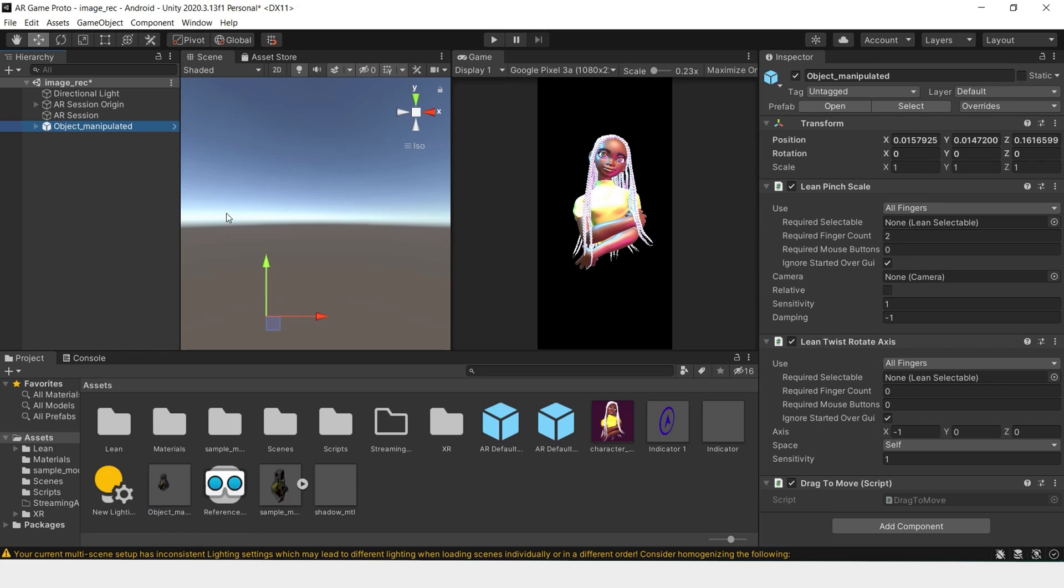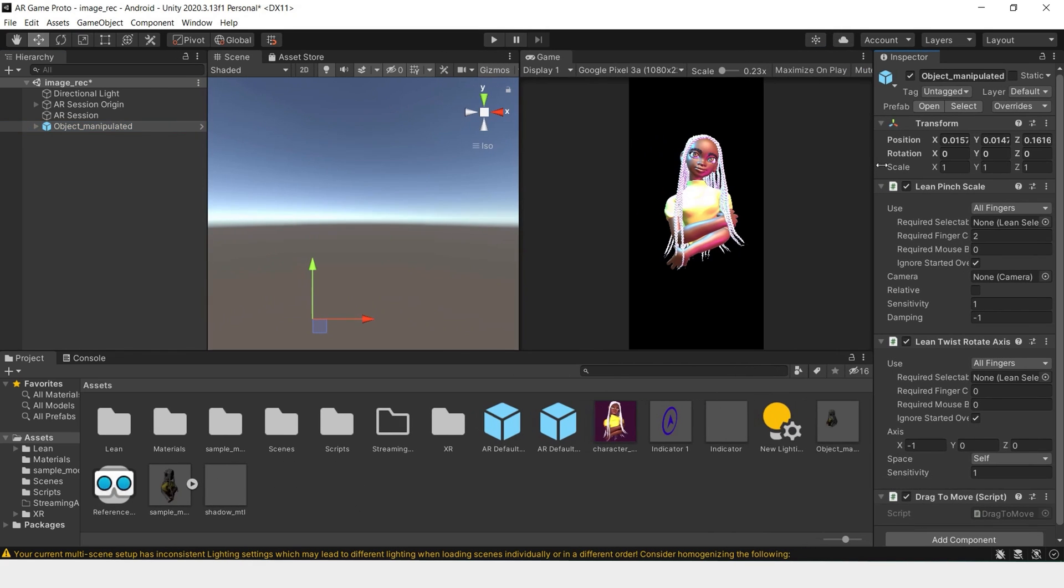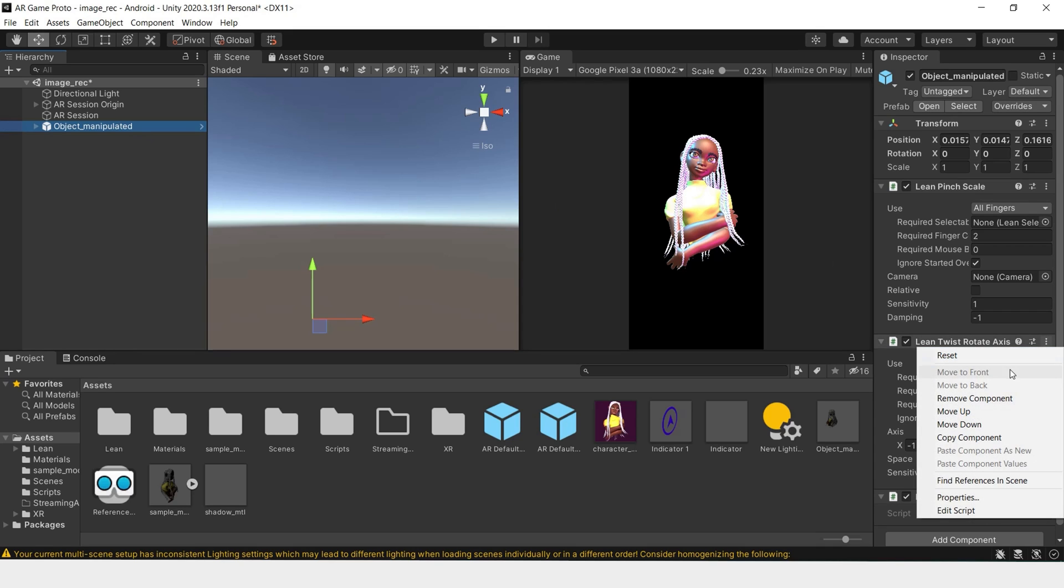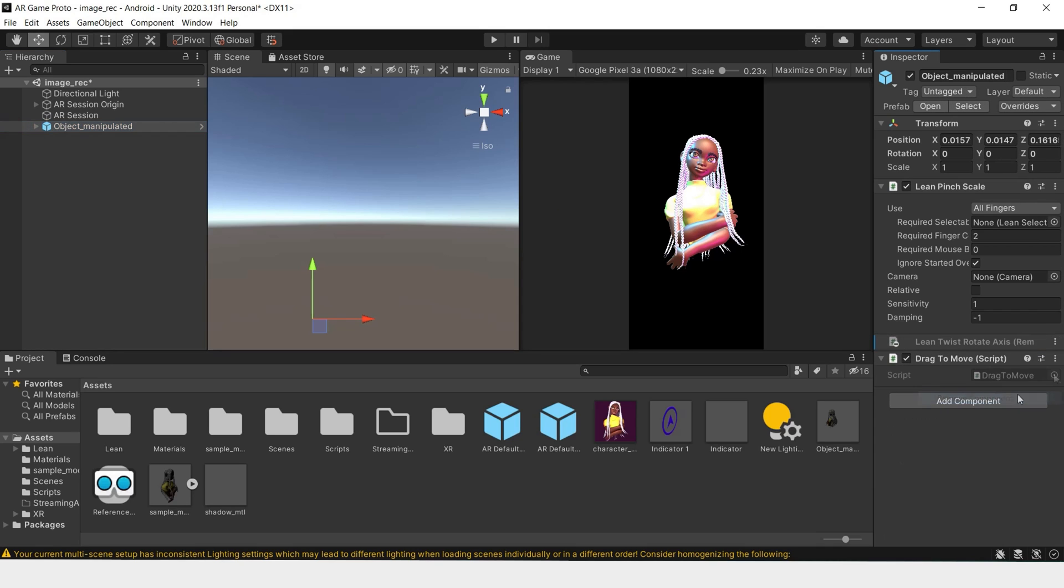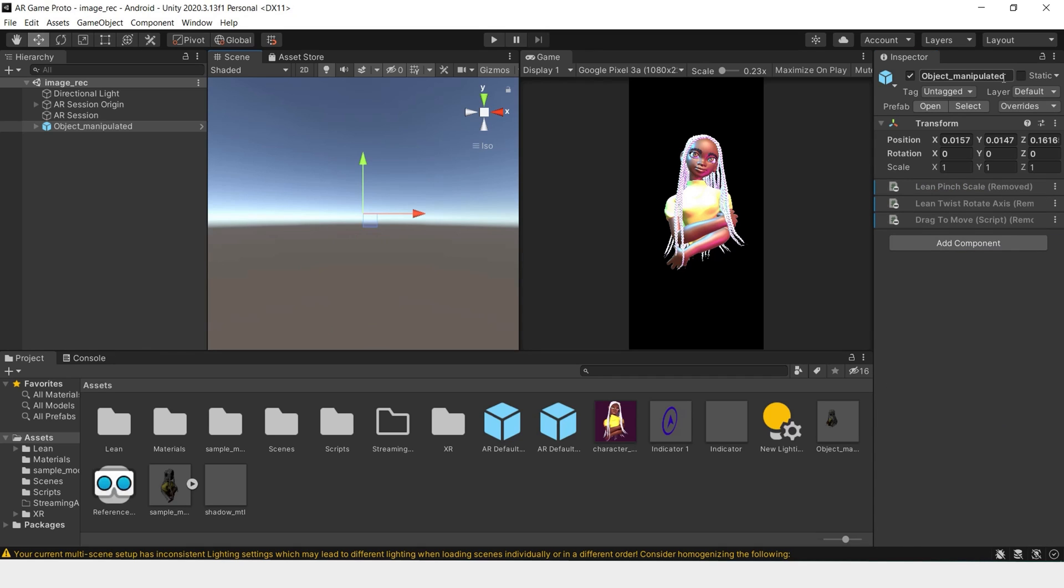So drag this into the scene. And since this is an instance of a prefab, we can remove these other components without affecting the original prefab. Let's change the name so that we don't get confused. Image object.